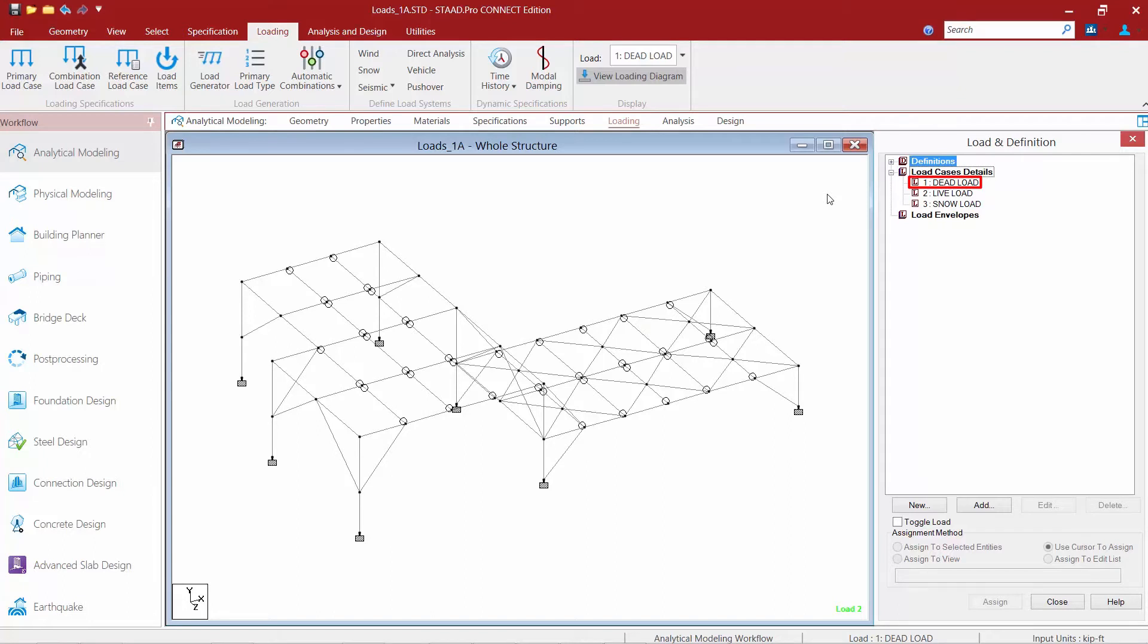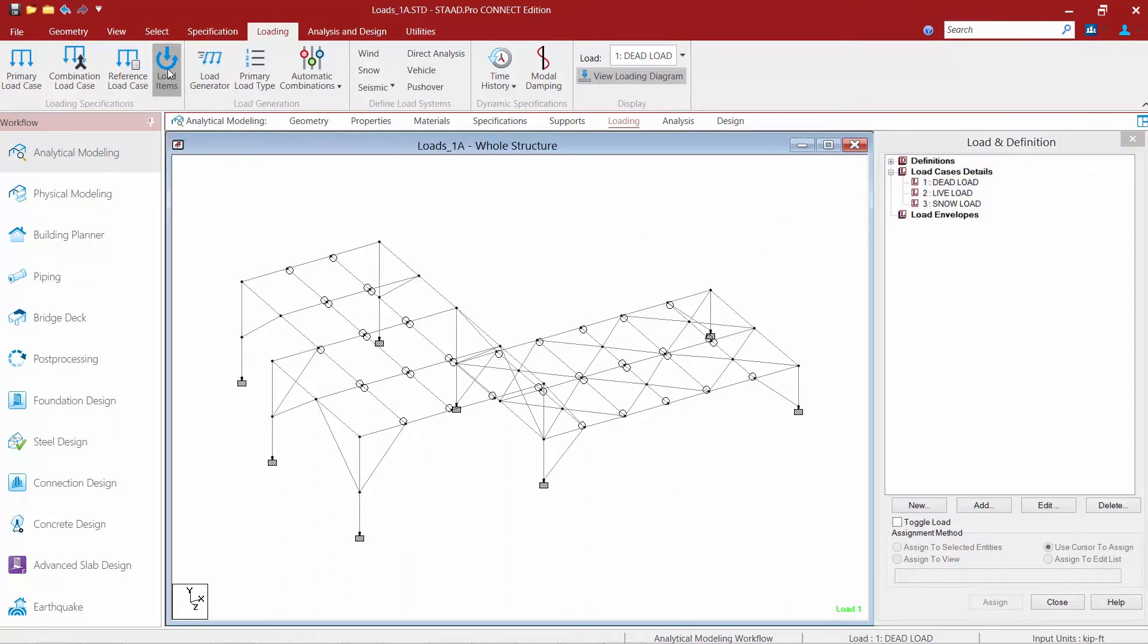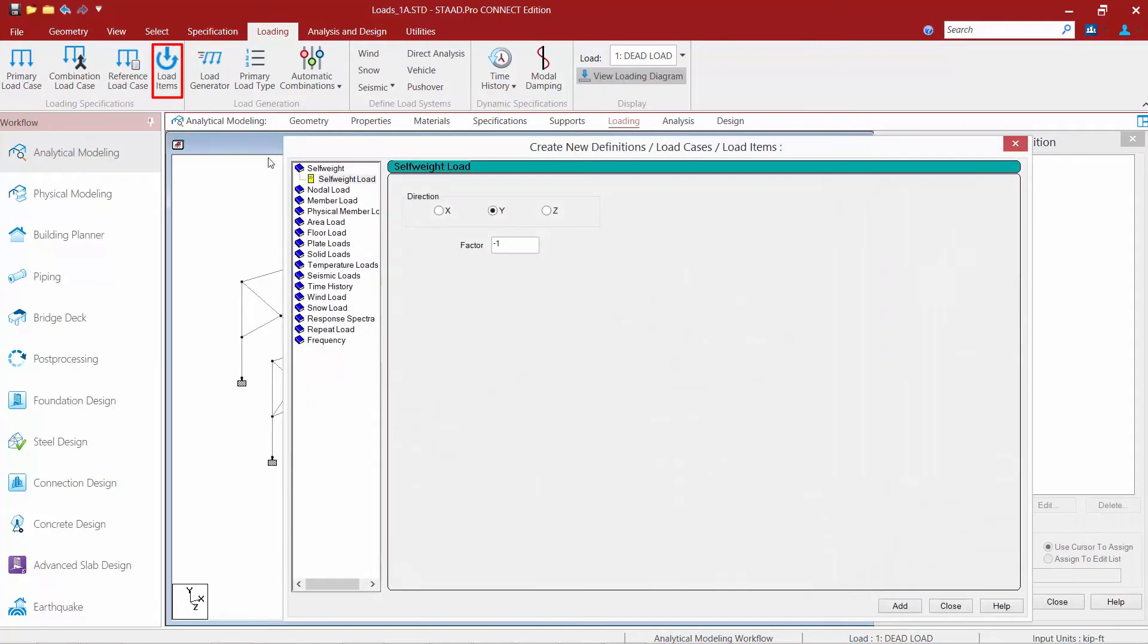So the first step in our workflow is to highlight the load case where you want your load item to appear, which for this case would be our dead load case. Once we have done that we are going to go to the loading tab in the ribbon toolbar and click on our load items icon.